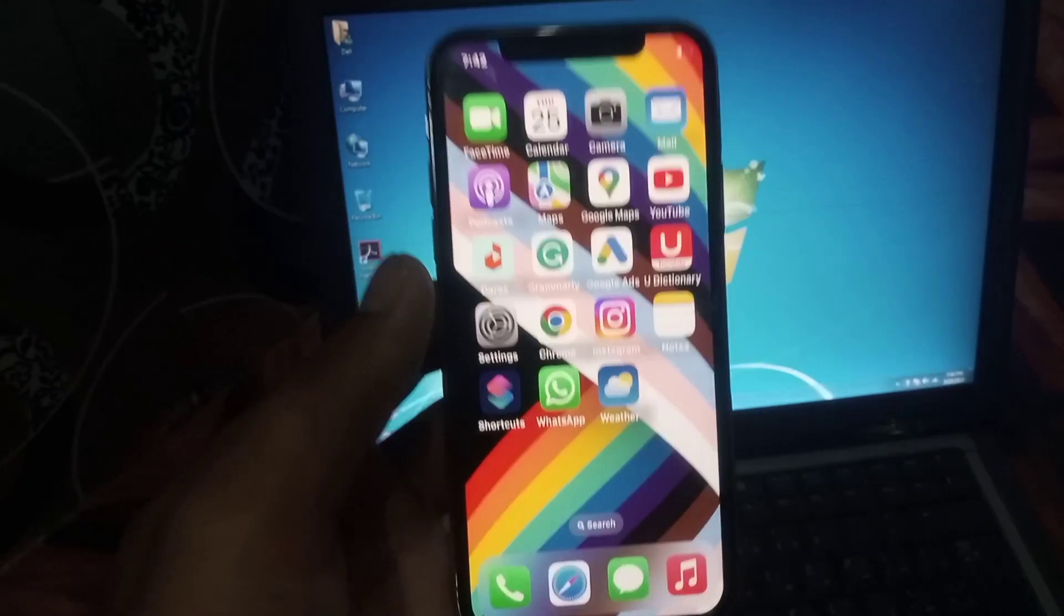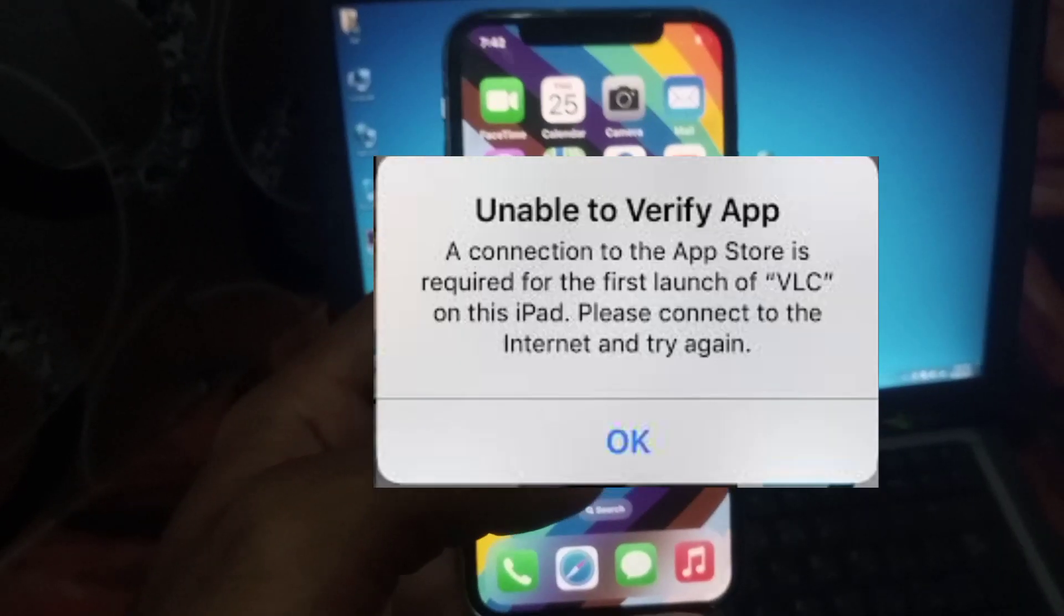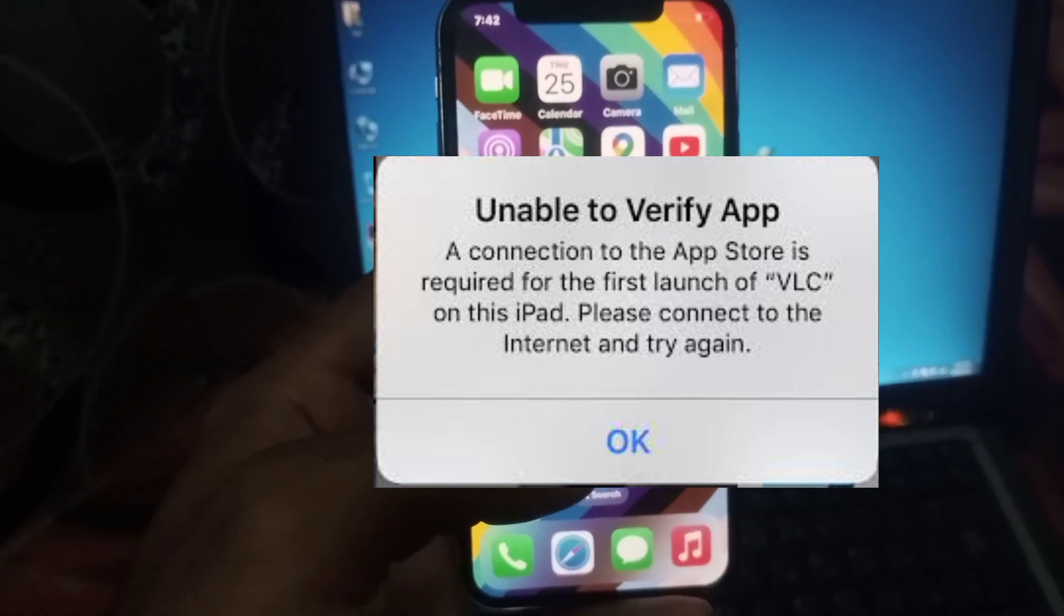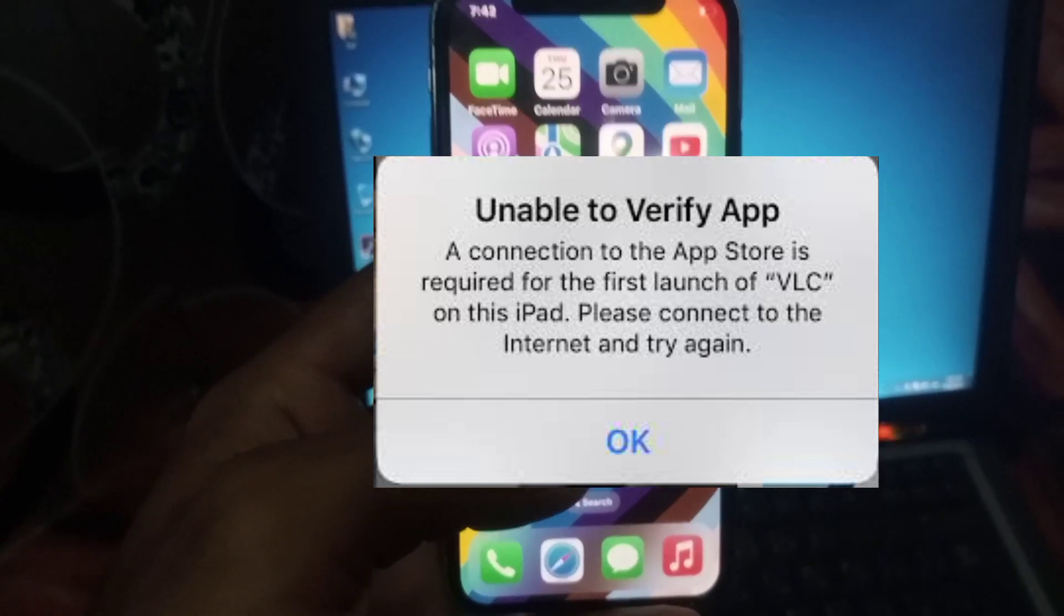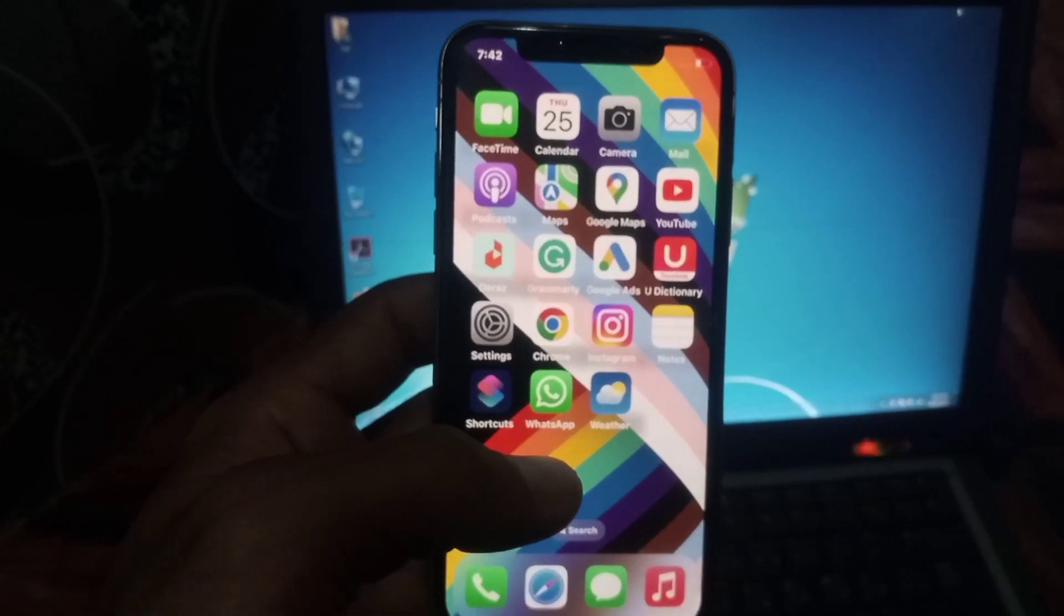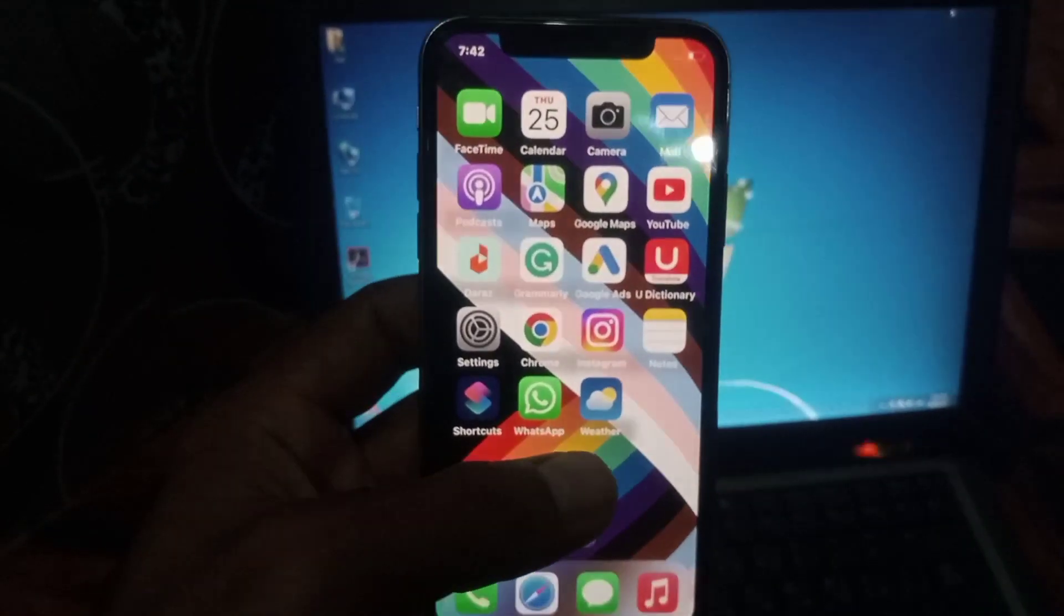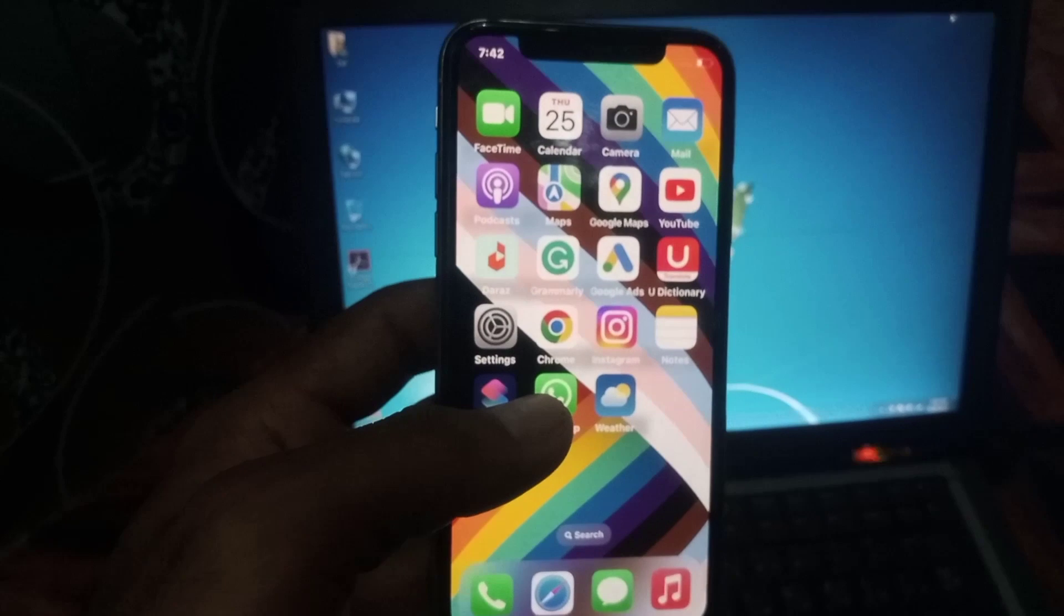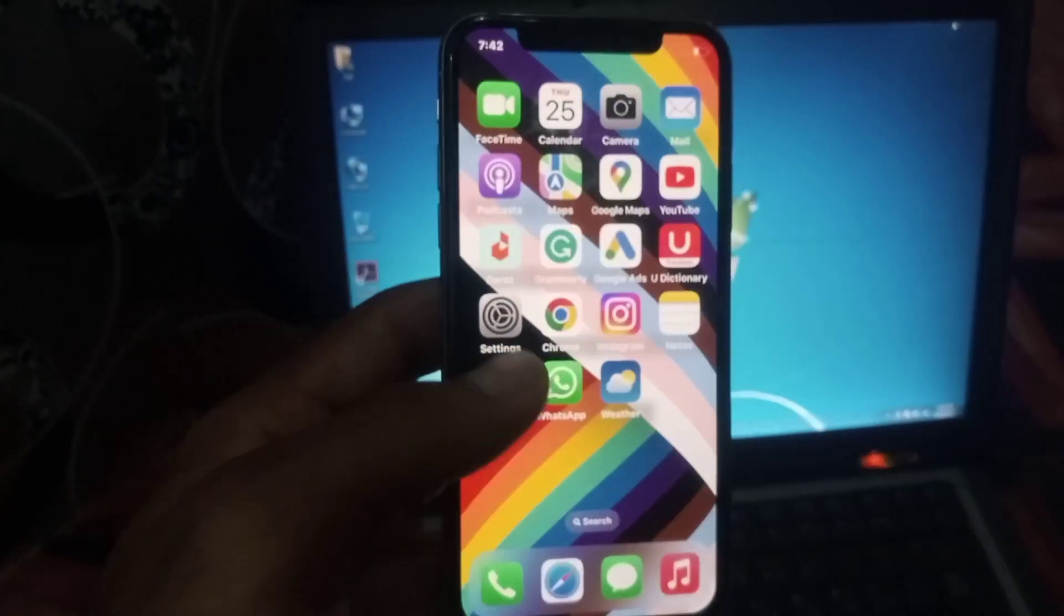Hello guys, welcome back to another video. In this video I will discuss the 'Unable to Verify App' error where a connection to the App Store is required for the first launch. Many iPhone users are facing this problem. If you're facing this problem, keep watching this video because I have an amazing solution.